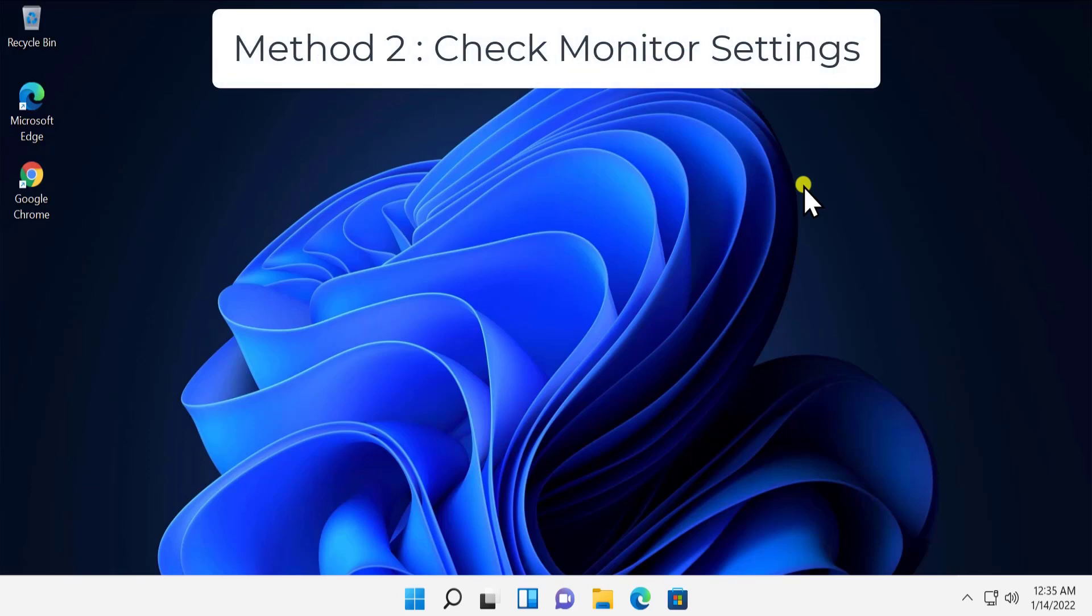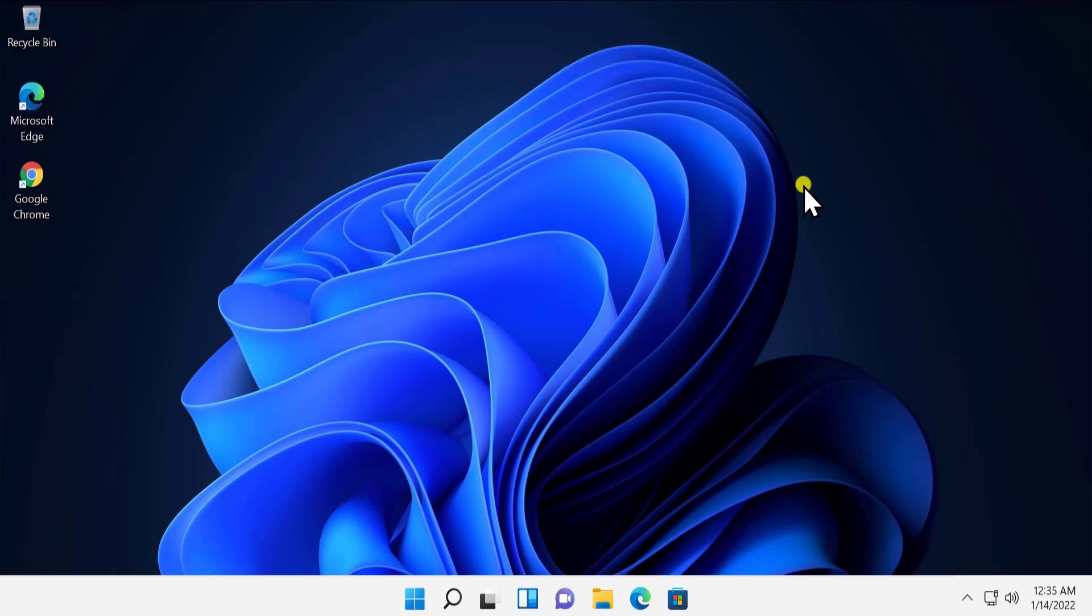Method two: Check monitor settings. As we all know, every monitor has button options from where you can check all the brightness and contrast settings. You can increase the brightness, decrease the brightness, or adjust RGB lighting settings. Every monitor has their own buttons, so you have to check those button settings and increase the brightness through those buttons if you're using a desktop.